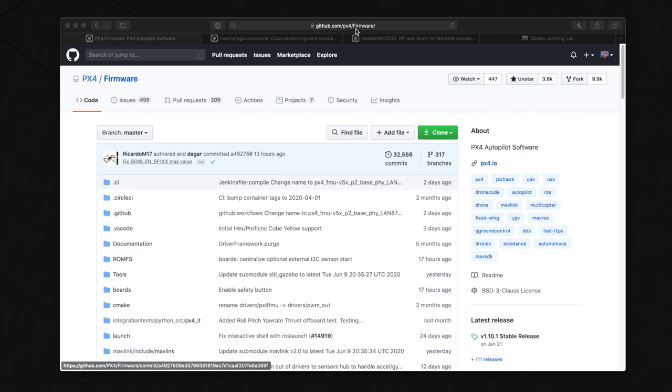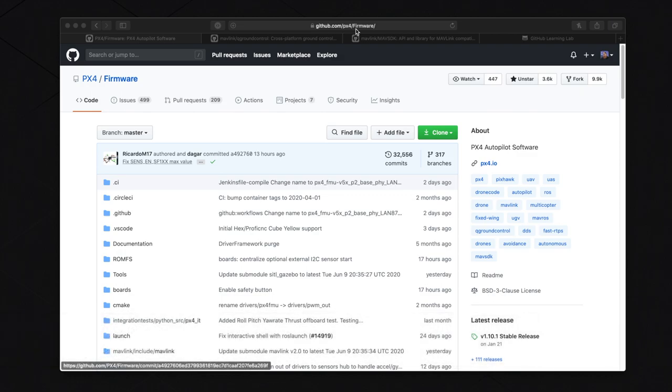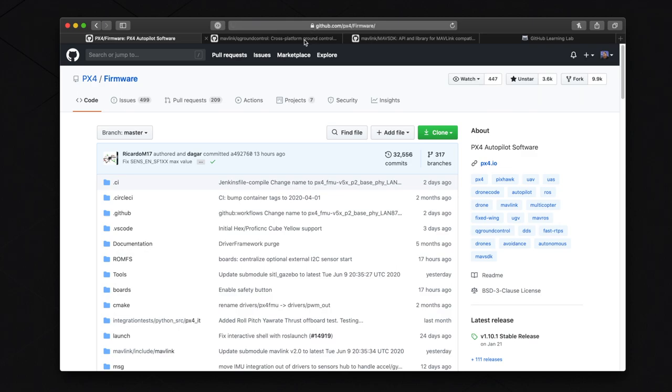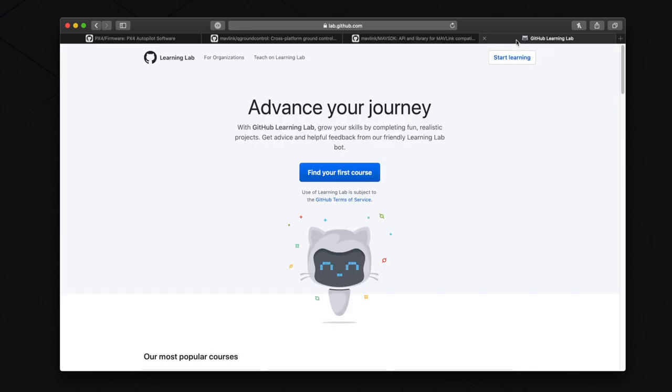Let's get right into this. The first thing I'm going to do is show you how to get access to the PX4 firmware, QGC, and MavSDK. In your browser, you can head on over to github.com/px4/firmware for the PX4 firmware, or github.com/mavlink/qgroundcontrol for QGC, and github.com/mavlink/mavsdk for MavSDK. These are all of the GitHub repositories for all of the different components in the PX4 flight stack. If you're not familiar with github.com, then I'd recommend heading over to lab.github.com for more information.